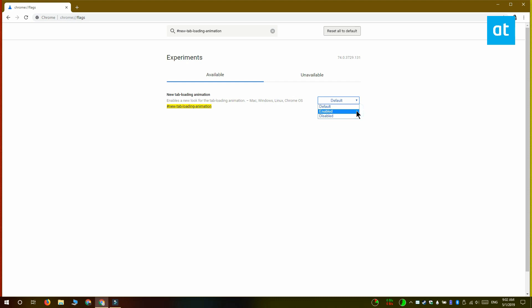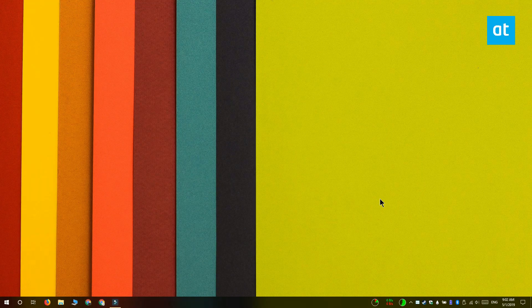After you've done that, click the relaunch now button to restart Chrome. And when Chrome restarts, you're going to have the new page loading animation.